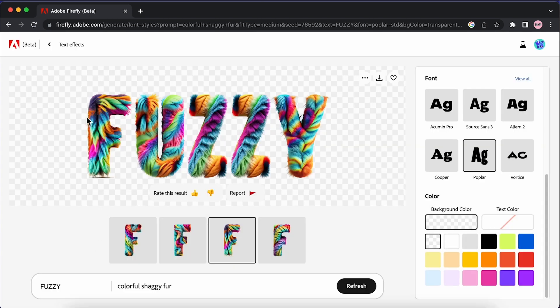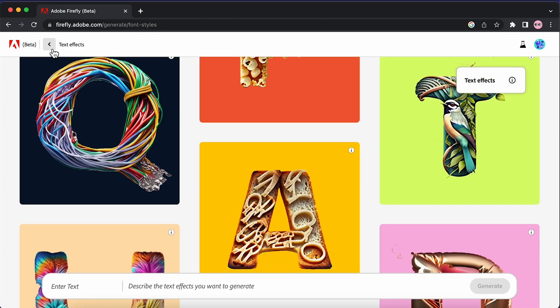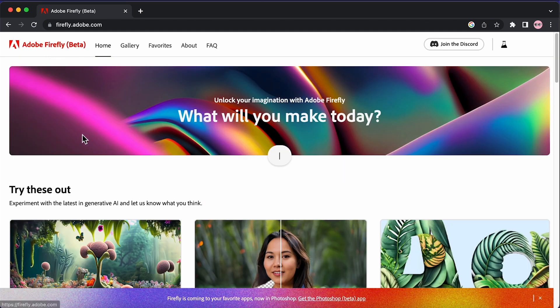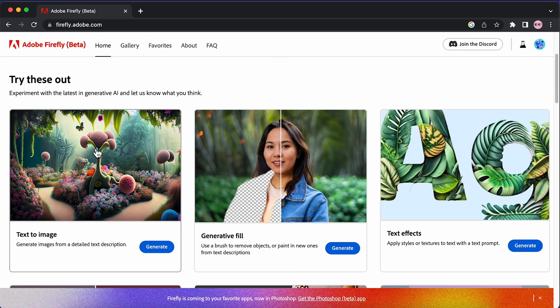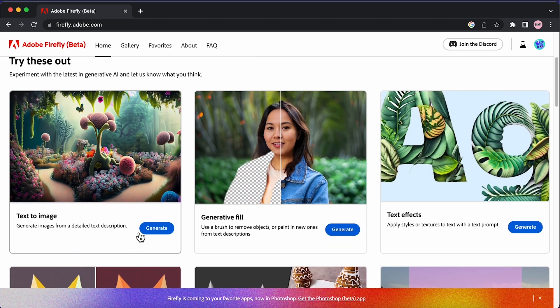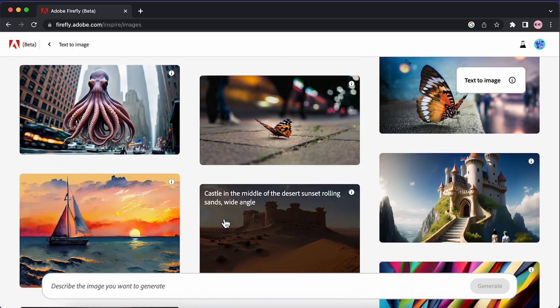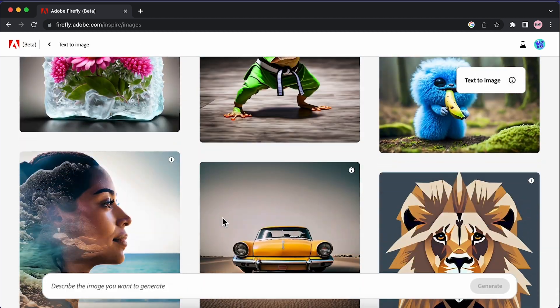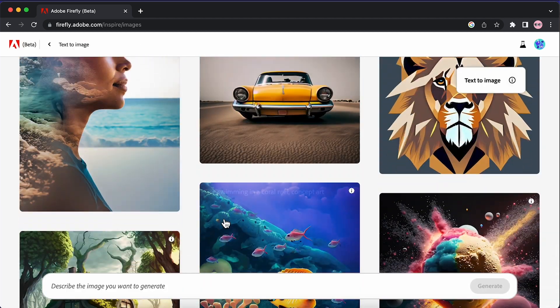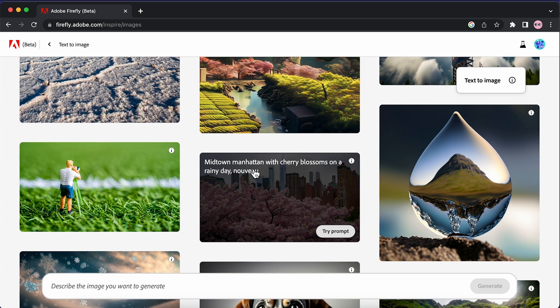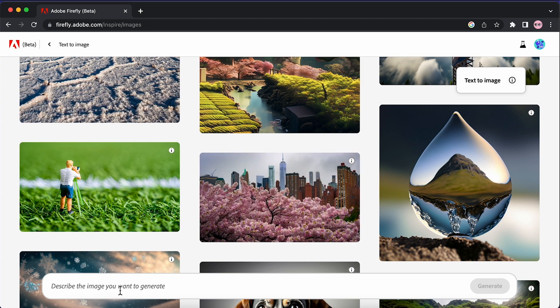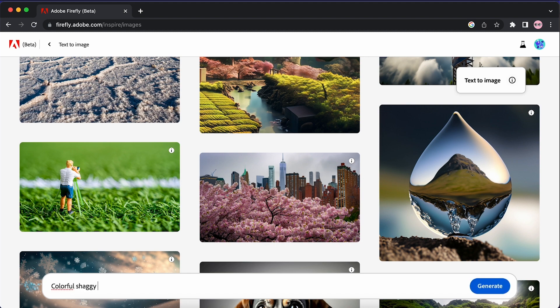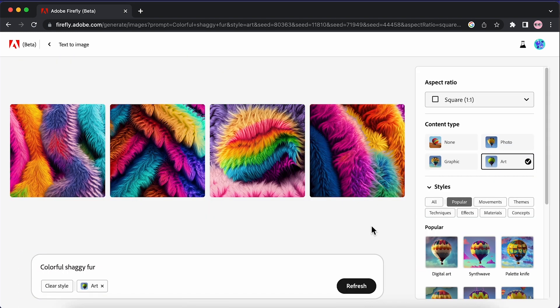Once that's done, we're going to go back and back again and select text to image. As you can see, it's going to show a whole bunch of examples that other people have created, but what we want to do in this text bar is add the same prompt that we used for our text. I'm going to put in colorful shaggy fur and again it's going to generate four different options for us to choose from.